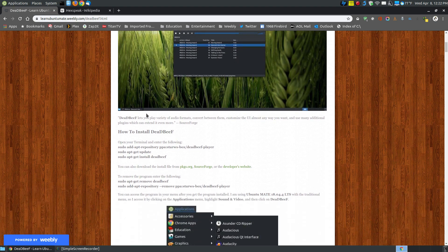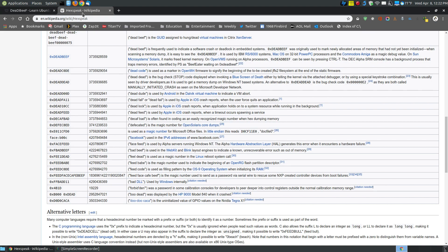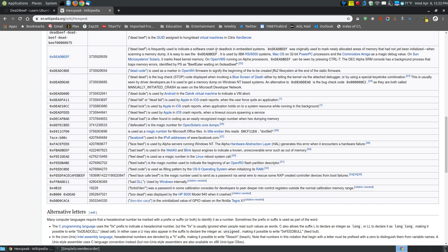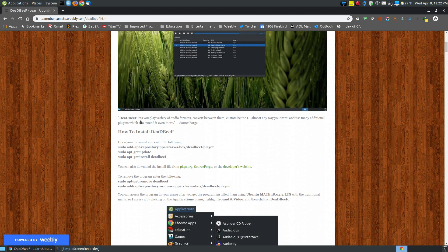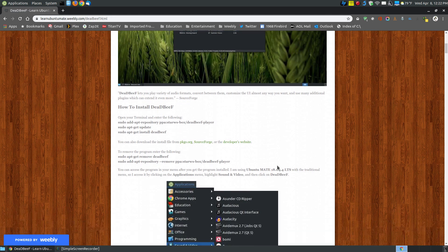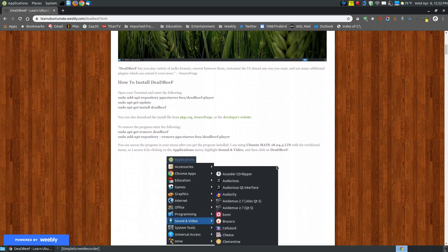If you want to know a little bit more where the name was derived from, it's actually a hexadecimal number. Here's the 0xDEADBEEF, and that's the actual decimal equivalent. Dead beef is frequently used to indicate software crash or deadlock in embedded systems. Dead beef was originally used to mark newly allocated areas of memory that has not yet been initialized. So it actually has a meaning other than just a name for this particular program.